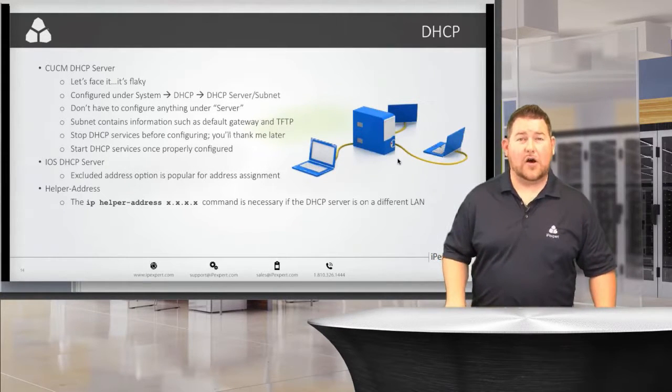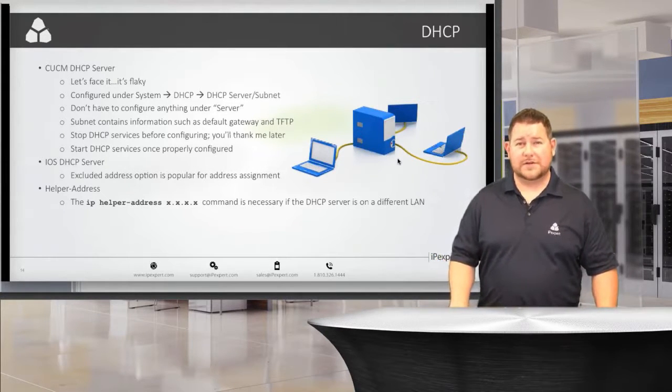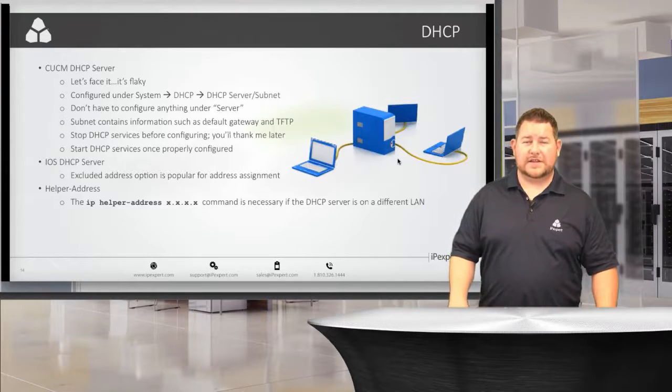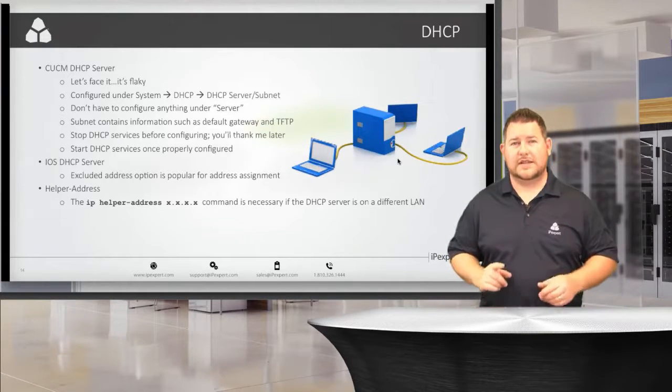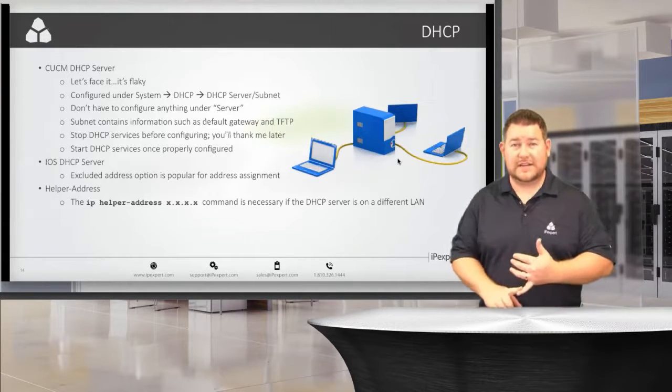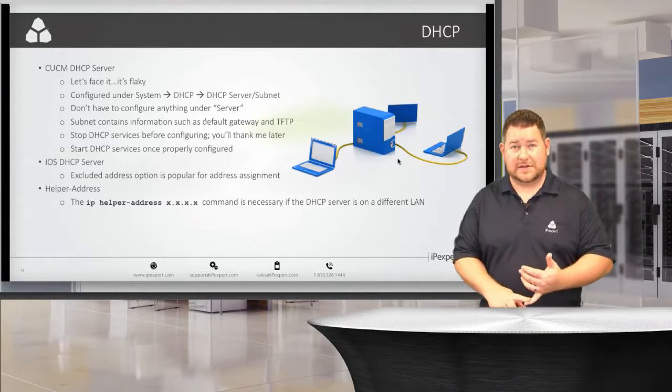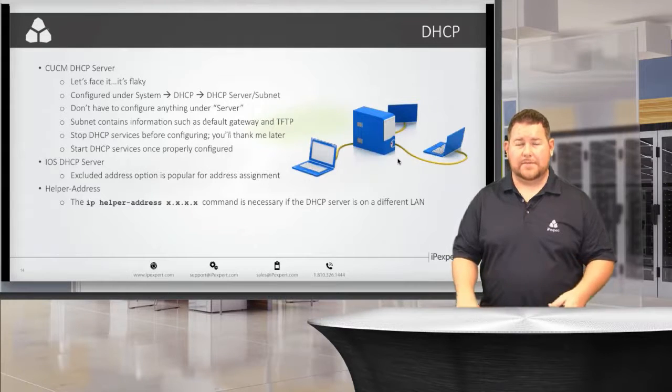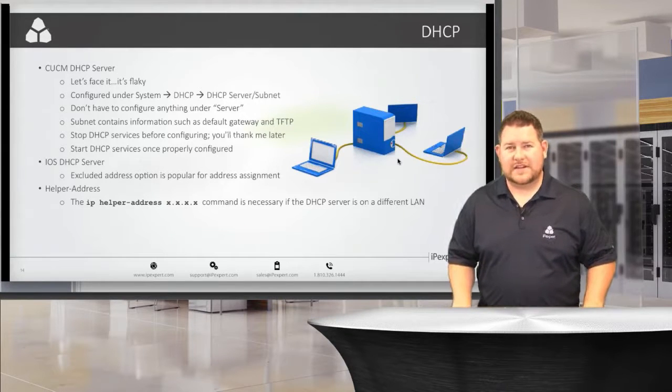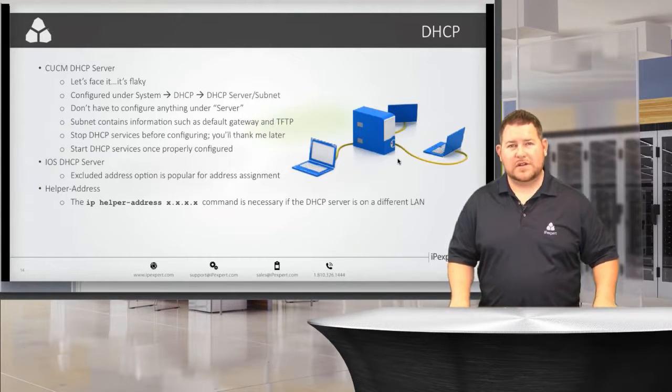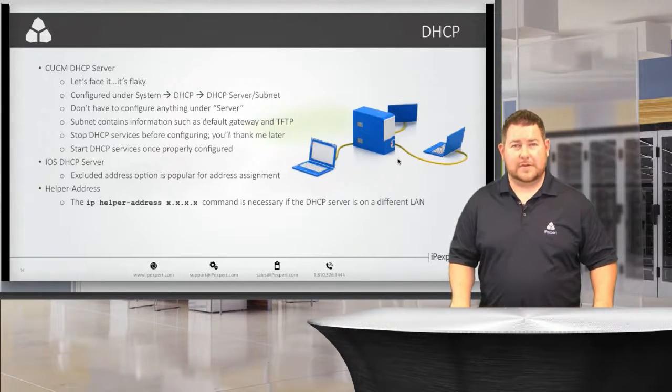The way that I always avoid those issues, though, is to simply first, as a first step, shut down the IP DHCP monitor service. When I have to configure CUCM DHCP, that will always be the first step.